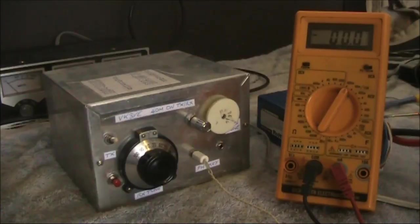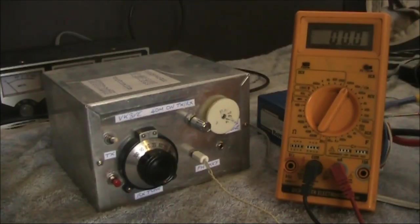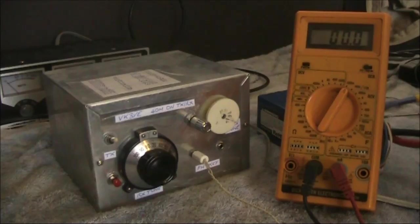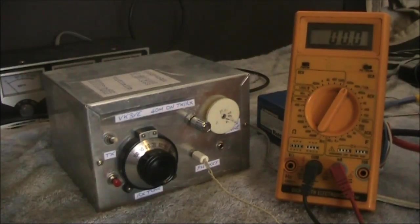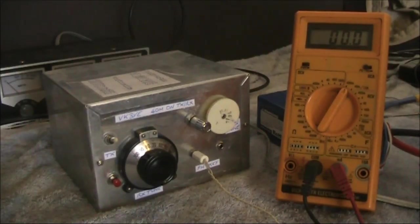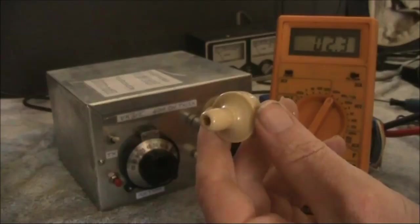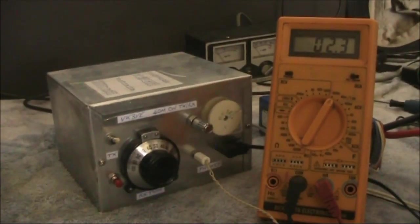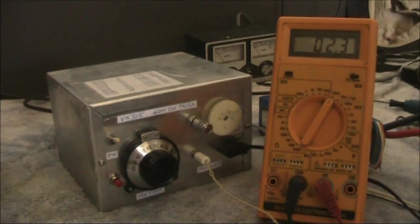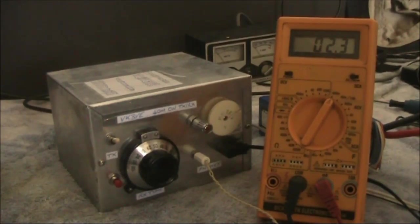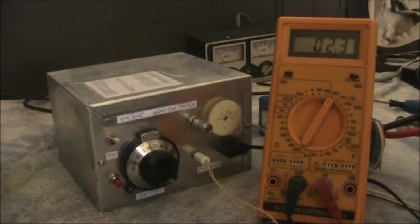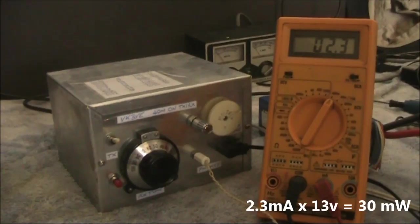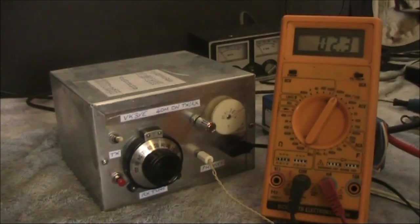One feature not highly praised enough with homebrew receivers is their very low current consumption. Here I'm using a battery pack giving about 13 volts. Holding the crystal earpiece up to the camera so there's no subsequent amplification apart from the three transistors in the receiver, it's drawing 2.3 milliamps.